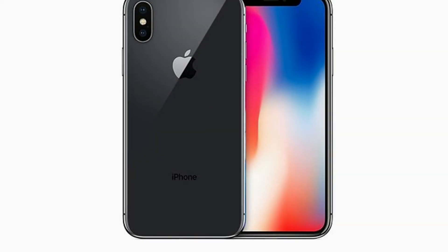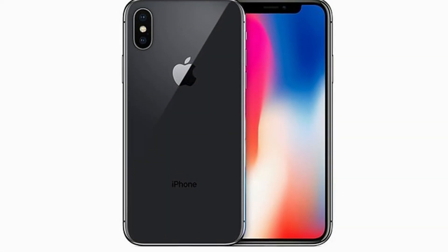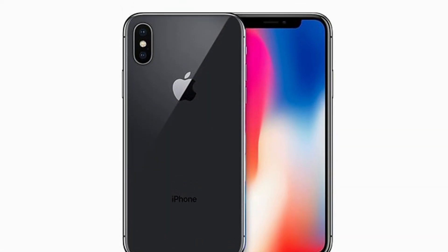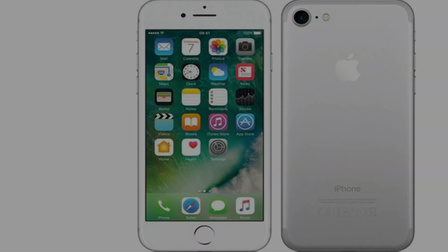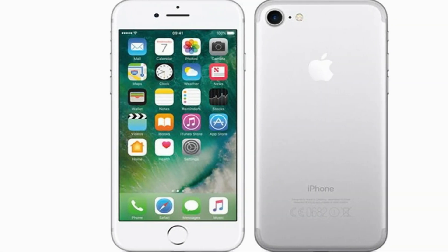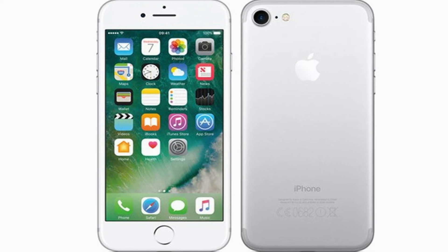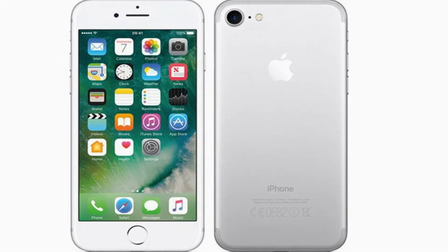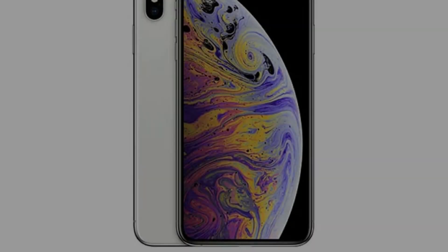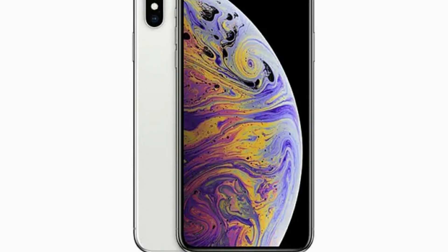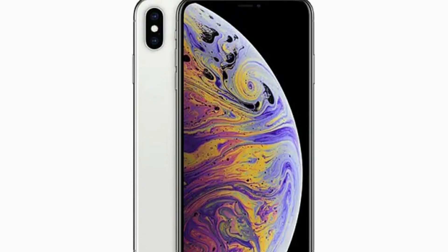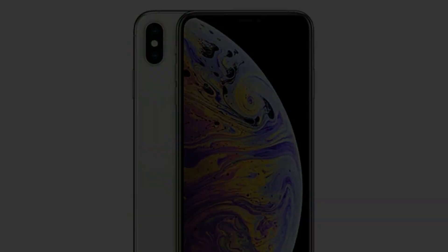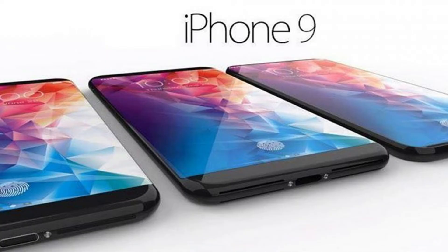Now let's talk about the pricing and release date of the iPhone 9. It's expected to launch with a price tag of around 400 US dollars, though this will definitely vary depending on the variant. It's expected to be launched in March 2020; however, the exact date has not been revealed yet.